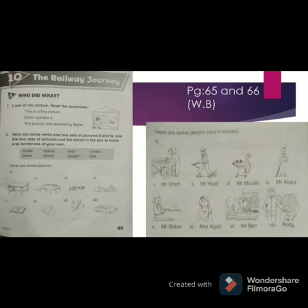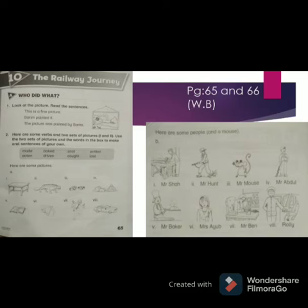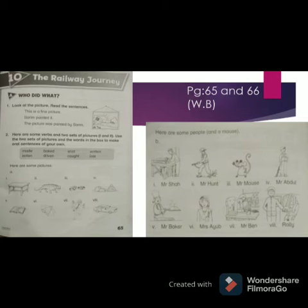Now, students, open your books to page number 65 of your workbook. On page 65 there is an exercise. Look at the picture and read the sentence: 'This is a fine picture. Sarim painted it.' In passive voice: 'The picture was painted by Sarim.'